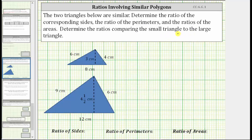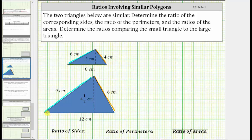Looking at the two similar triangles, notice how this side corresponds to this side, this side corresponds to this side, and finally this side corresponds to this side. Let's look at the ratios of the corresponding sides.